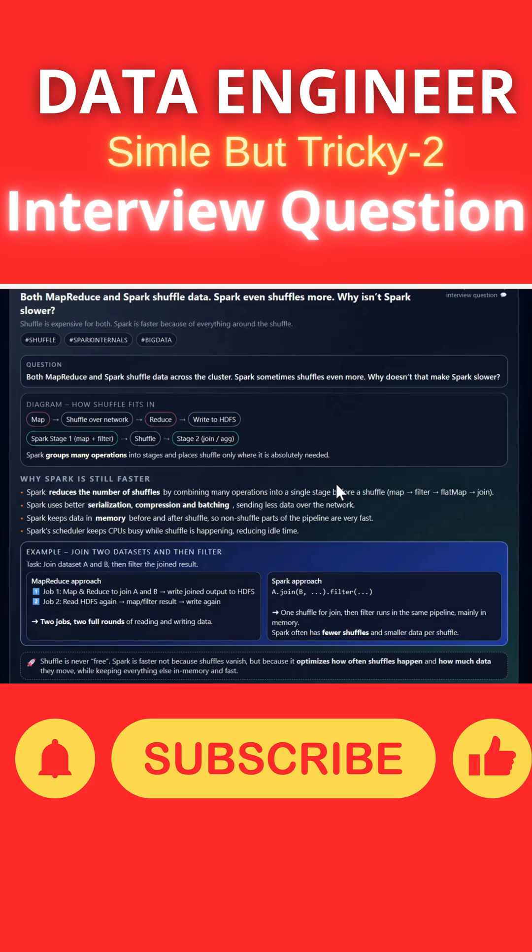In case of Spark, it is a single job. All operations will be combined under one particular pipeline. That is how Spark is efficient in case of shuffling.